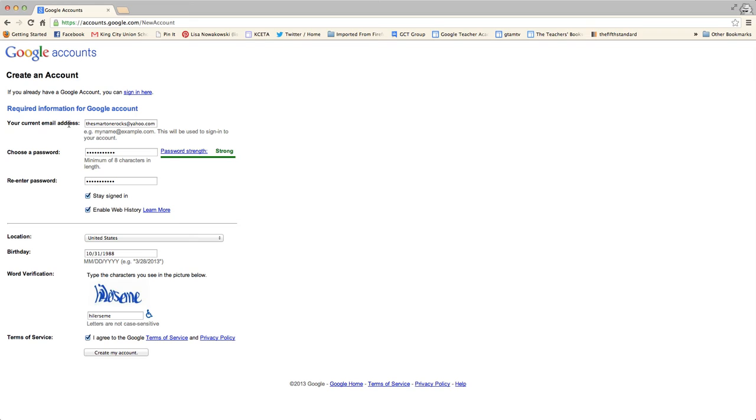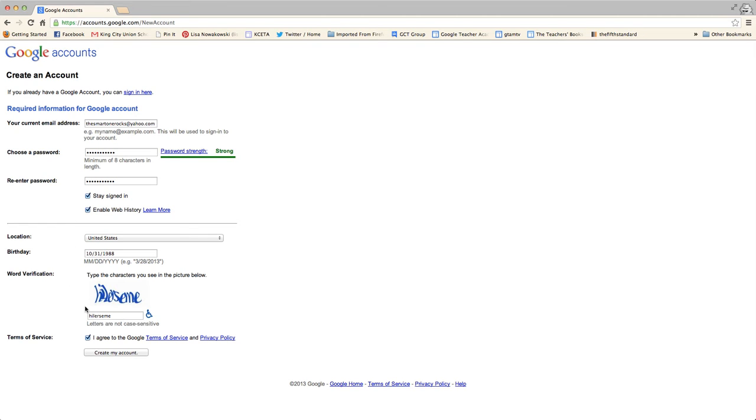This page shows up. The information that I've provided is my current email address and you'll notice that it is a Yahoo account. I've chosen a password and re-entered it. I've given them my birthday and I've also typed in the verification code.